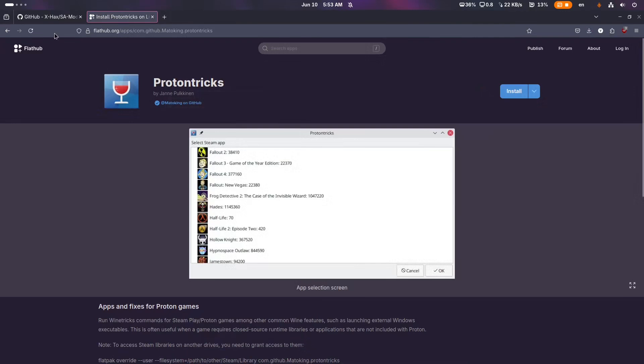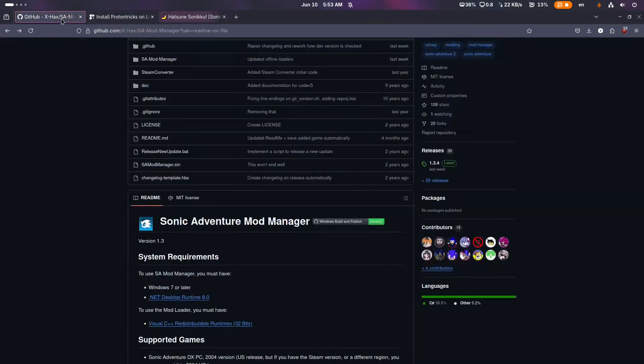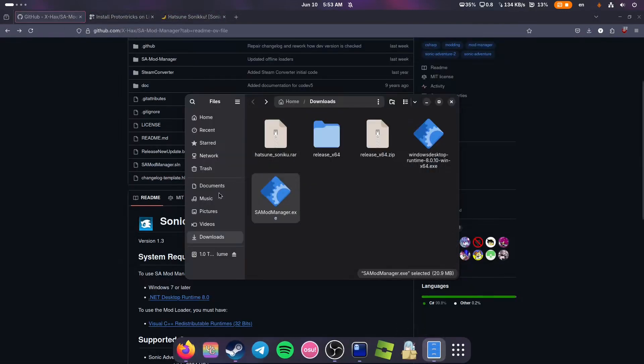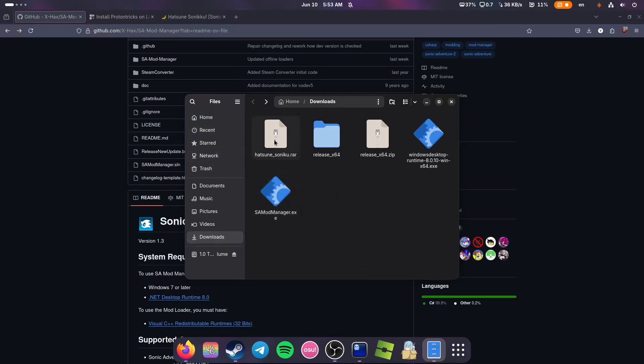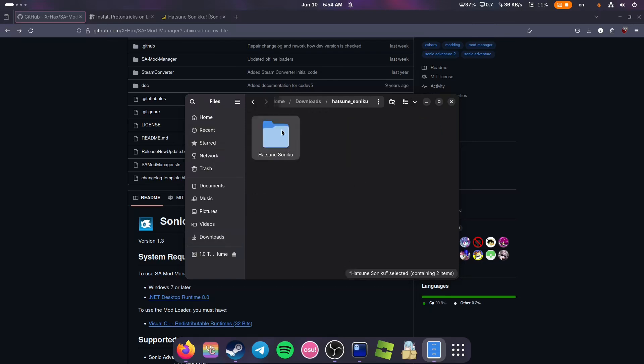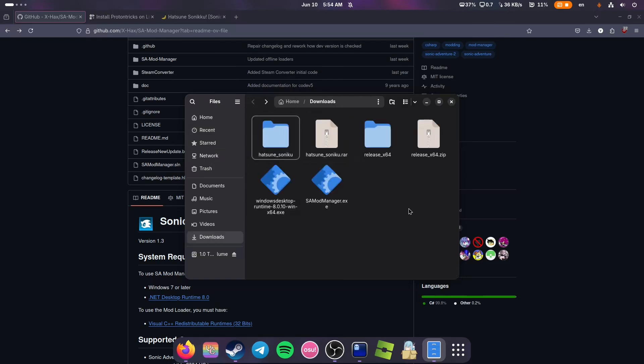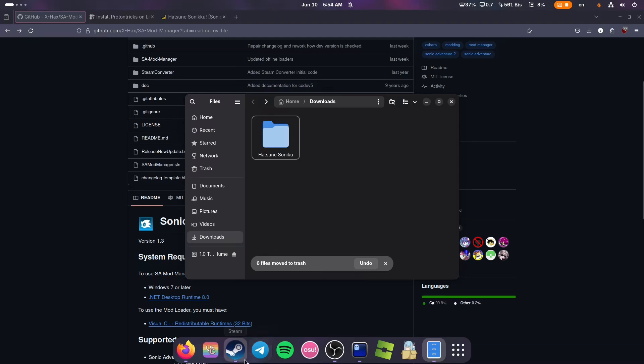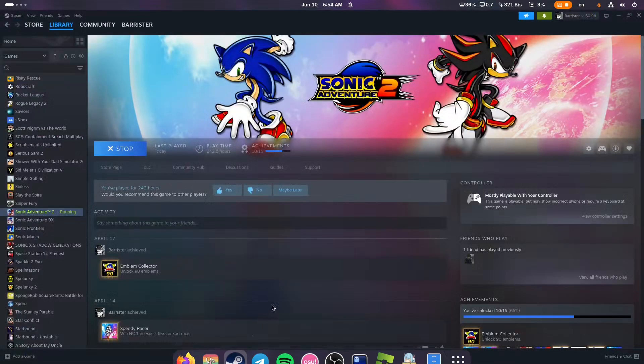Now we need to go to our downloads folder and unpack this mod. And then we wait for the game to launch.